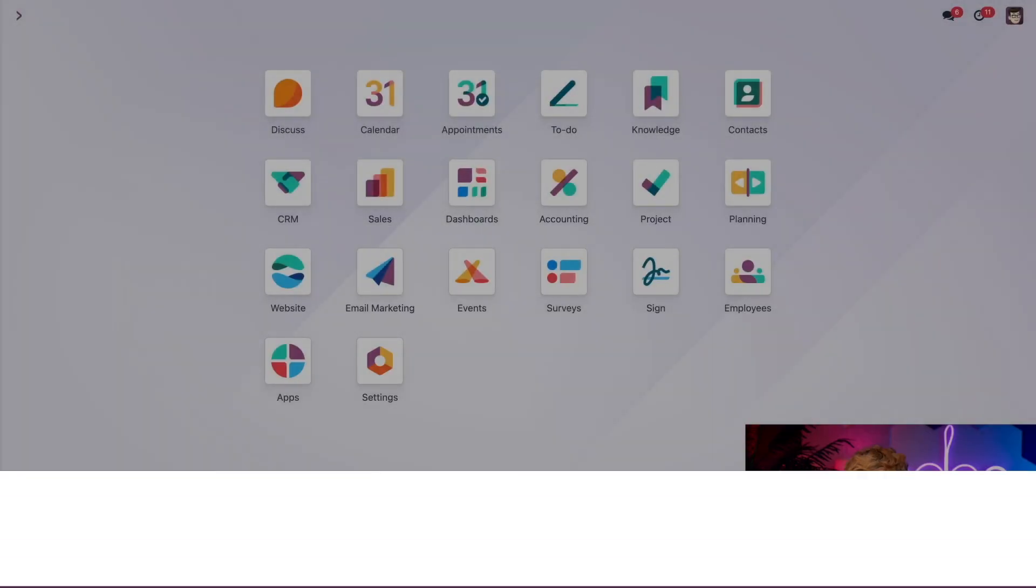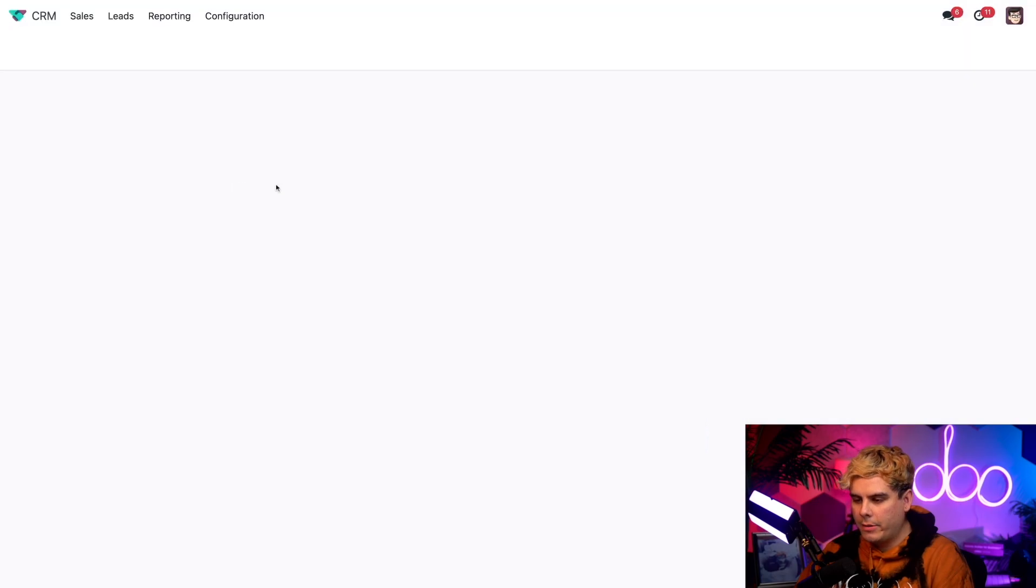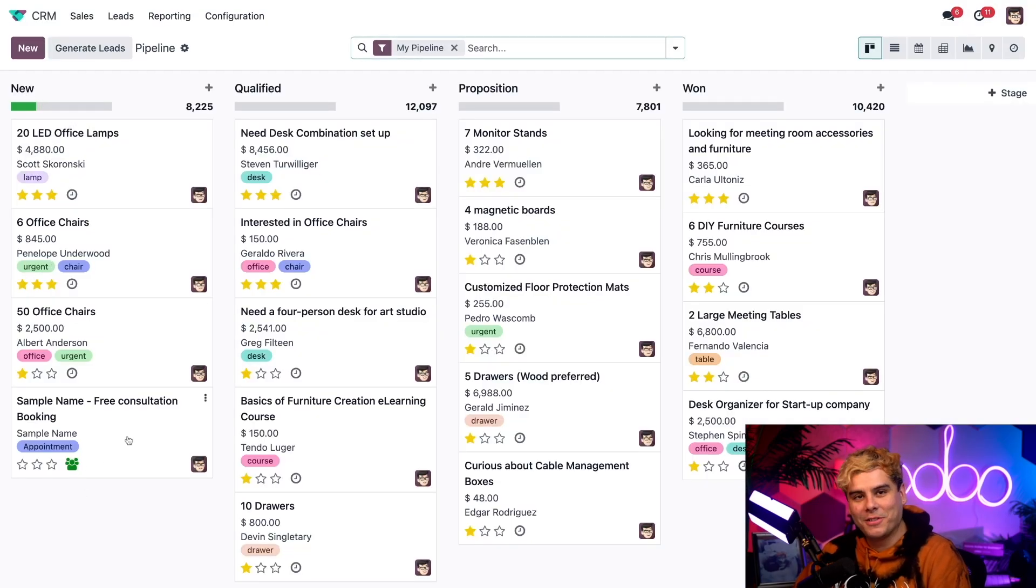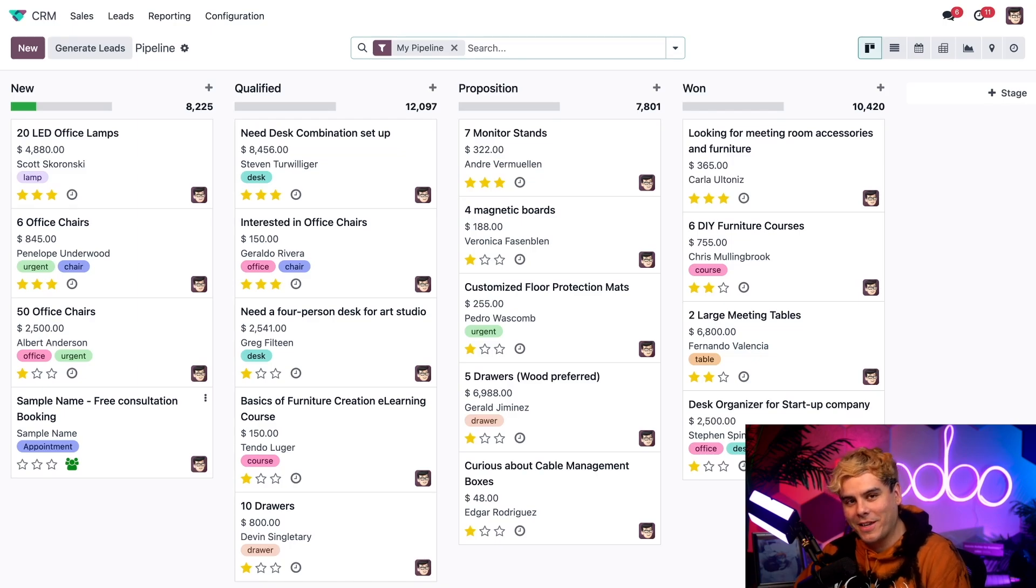So back over here on Odoo, we're going to head into CRM and this time direct your attention to the new stage and we'll see that free consultation booking. How cool is that?